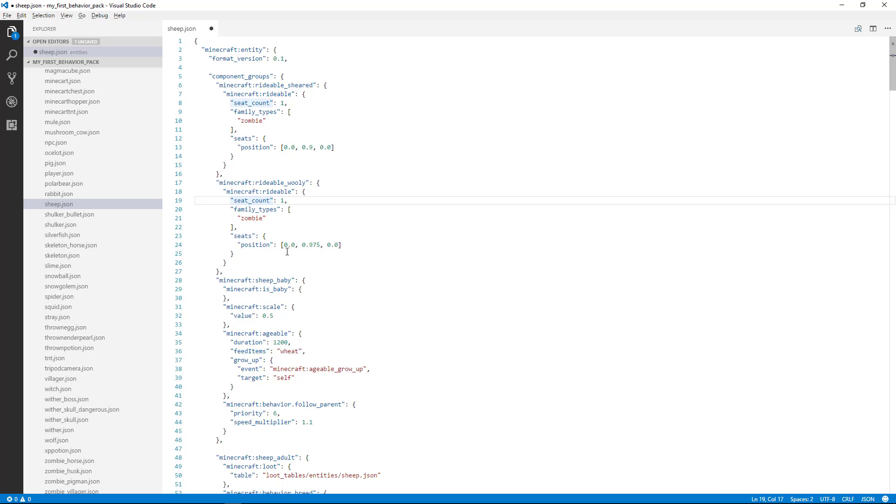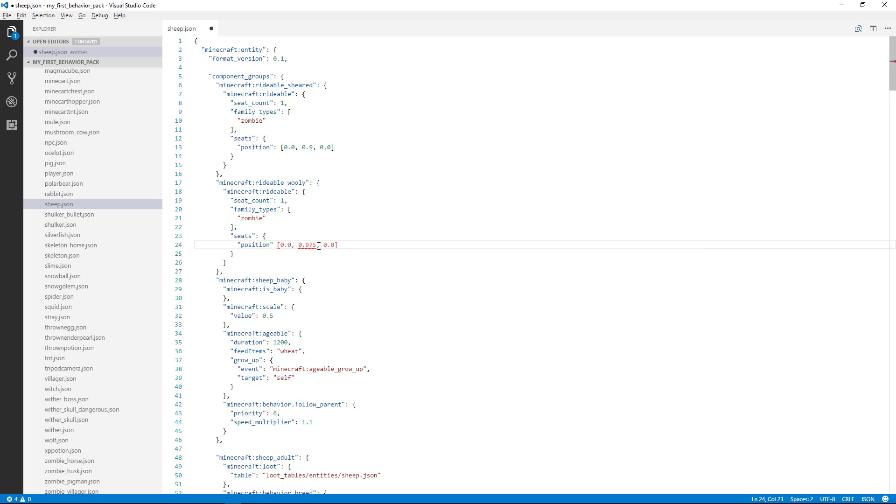The other cool thing about these tools is that they'll help you do some error correction. So notice if I remove this separator here, I start getting some errors here with a red underline. When I mouse over this error, it says colon expected. So that's pretty helpful. It's pointing out that we were missing a colon there.